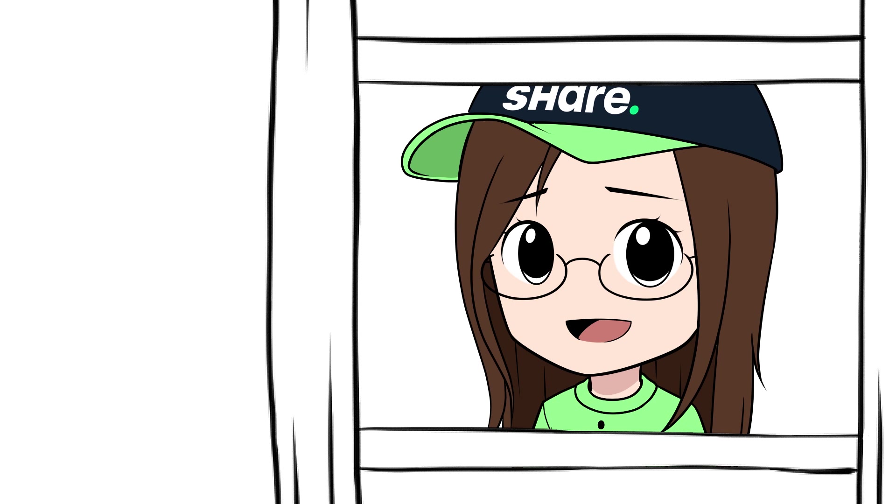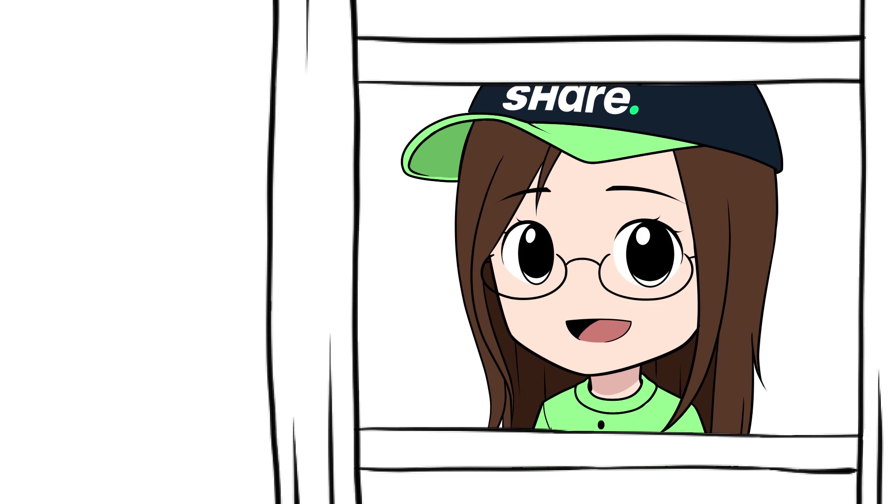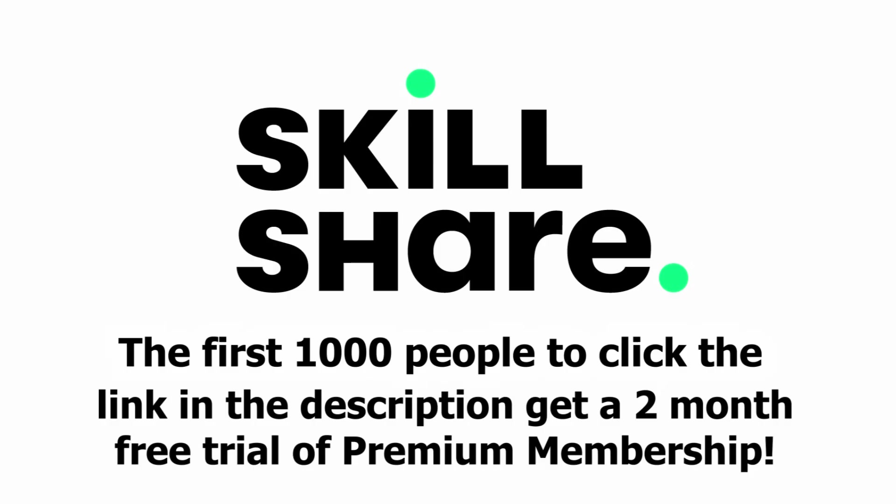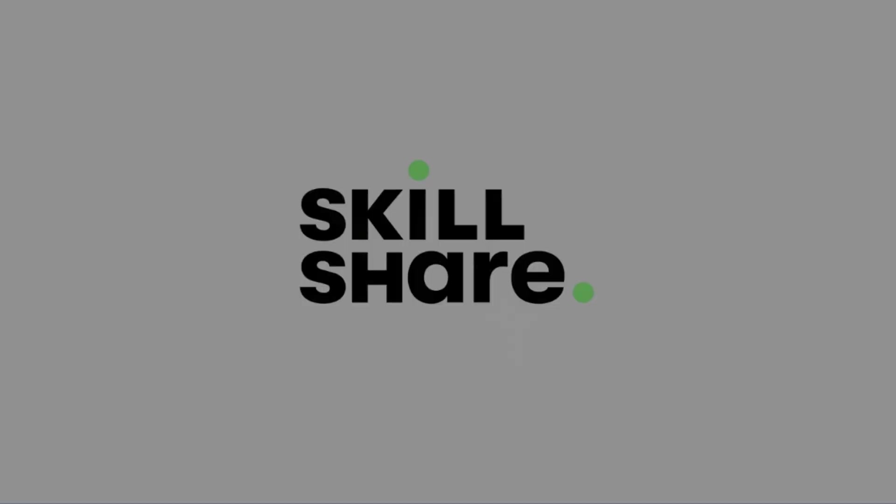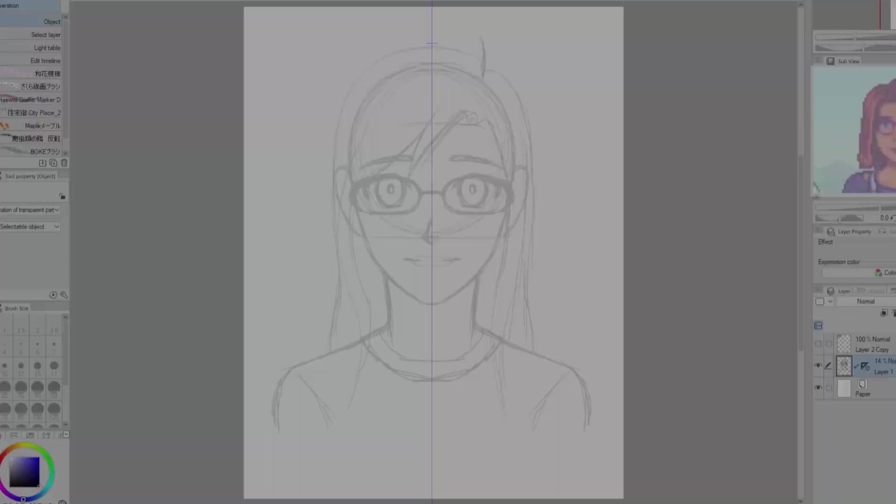So how much does Skillshare cost? Skillshare is less than $10 a month with an annual subscription. But because Skillshare is sponsoring this video—wait, we're in a video?—the first 1000 people to use this link will get a 2 month free trial of Skillshare Premium Membership. So try Skillshare today and thank you so much to Skillshare for sponsoring this video.